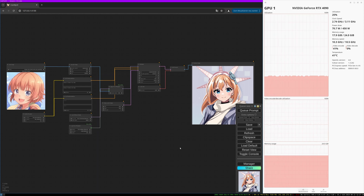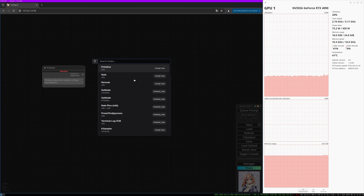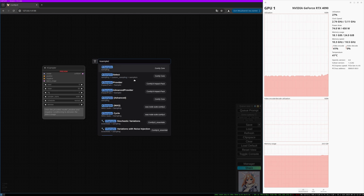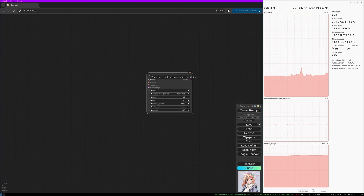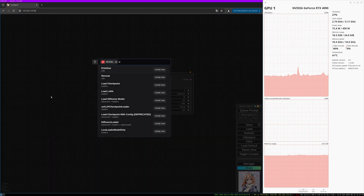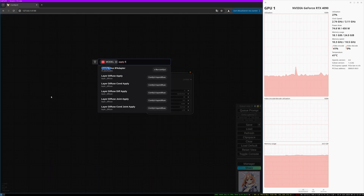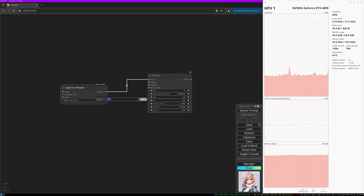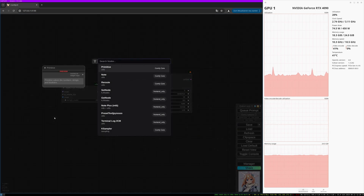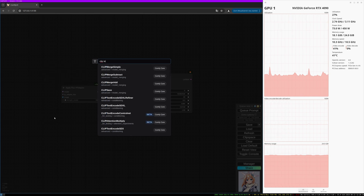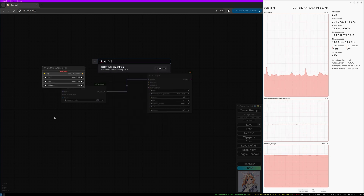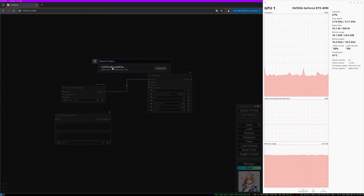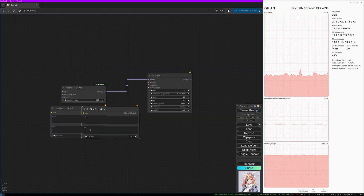Let's build up the workflow quickly from scratch. Clear everything and start with a KSampler. We connect the Apply Flux IP Adapter node to the KSampler model port. Let's set the strength to 0.8, and let's load the CLIP Text Encoder for Flux. Let's duplicate it.